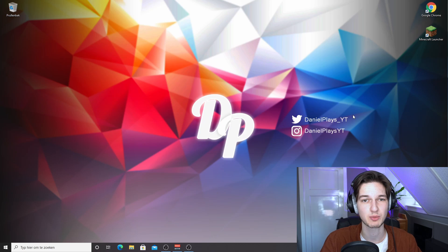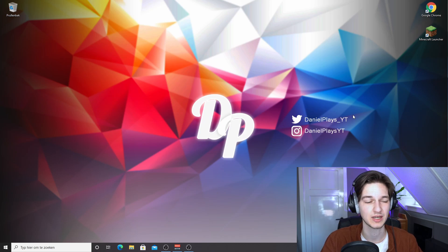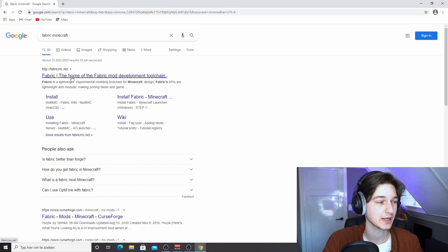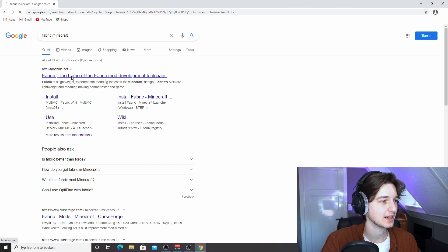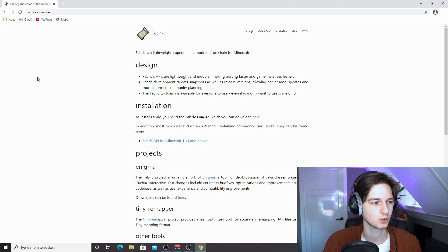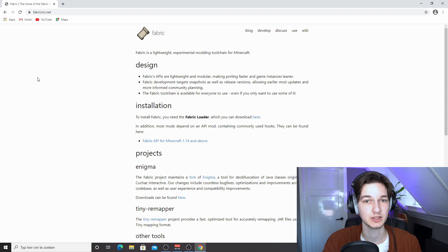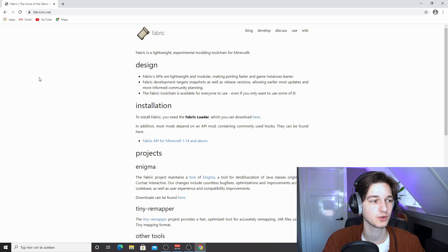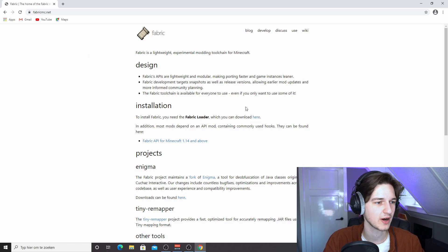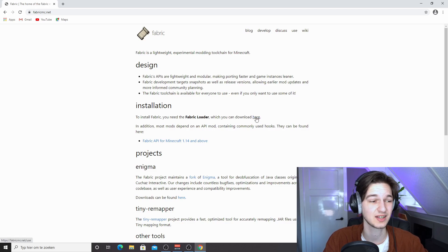Once Fabric is installed for Minecraft 1.16.5, we're going to install Sodium and see if it actually works. You want to come over to FabricMC.net. I will put a link down below in the description to every single link or website that I use for this tutorial.